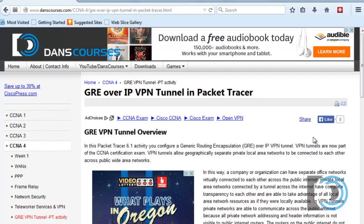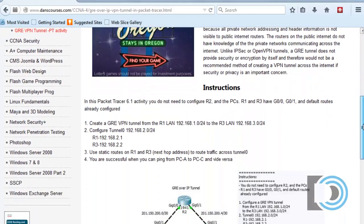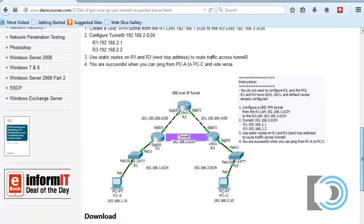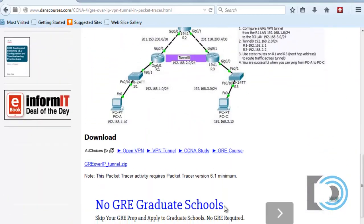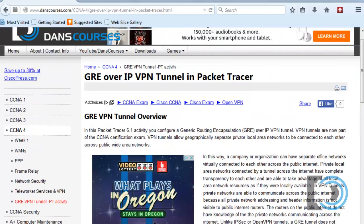Once you're there, you can read the introduction and instructions, and the download link is right there for the zipped file. Extract it and you'll have access to the packet tracer activity file. You will need Packet Tracer version 6.1. Okay, let's get started.